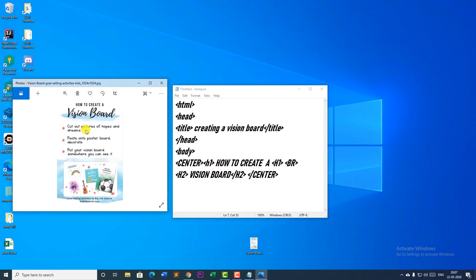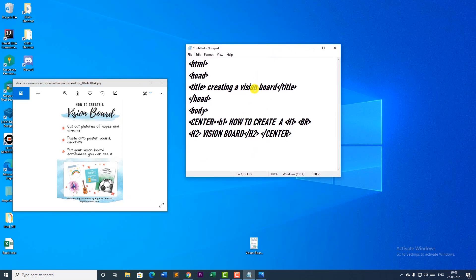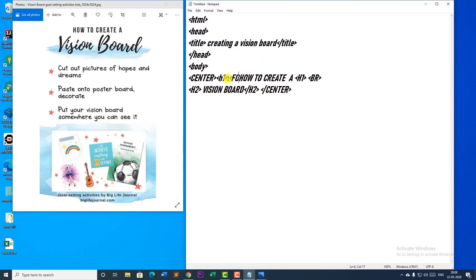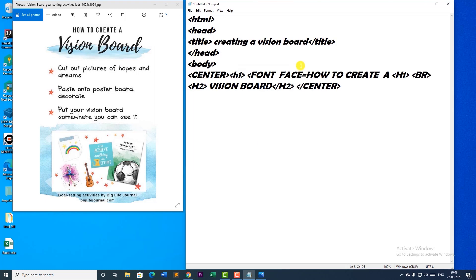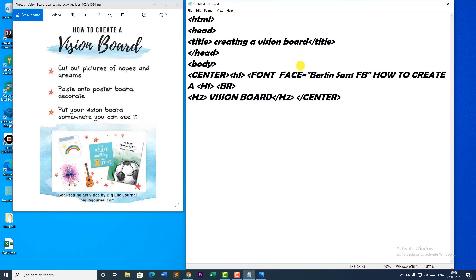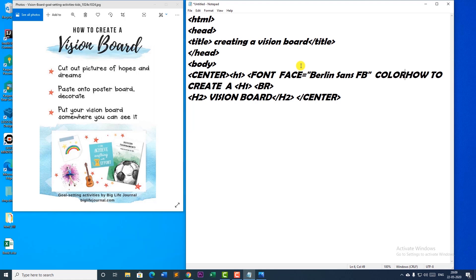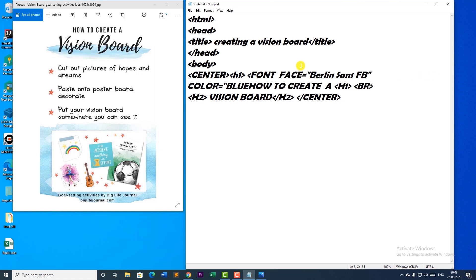We also need to create a different font style for 'how to create' and then 'a vision board'. So I am going to give a font tag here. To give the font tag, I write font, and if I need to change the style of font I use the attribute font face. I close the double quotes. I can also increase the size — it is only from 1 to 7. I can also give it a color. The color I take as blue. So this is how my font is going to look.